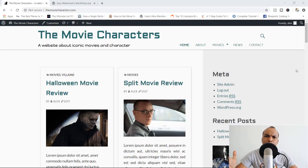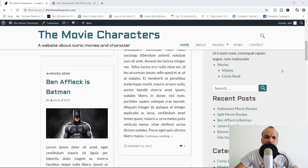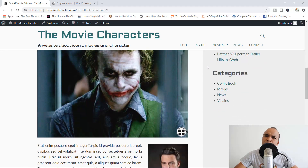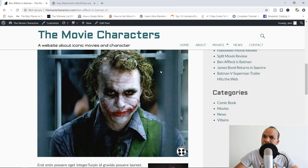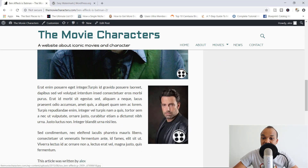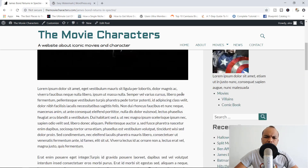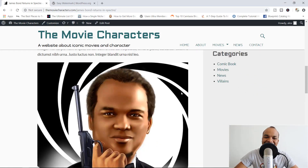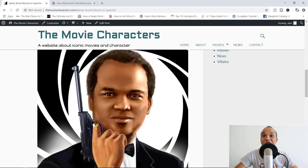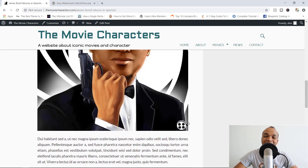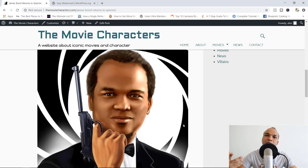Let's see if the watermark has been added to the images. I'm going to click on 'Ben Affleck is Batman.' There you go — we have the watermark on the Joker image and on Ben Affleck as well. Let's also check the James Bond post — and look at that, you can see the watermark right there. The watermarks have been applied successfully.